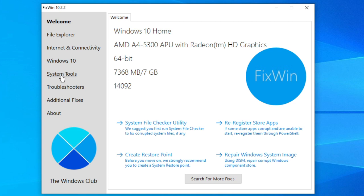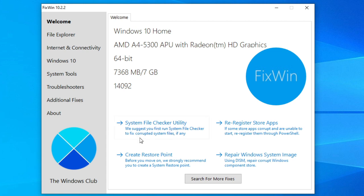System tools fixes built-in tools that may not be working properly. Troubleshooters provides direct links to the Windows troubleshooters and download links. Additional fixes offers other fixes that may not exactly fit anywhere else. Let's take that test drive.